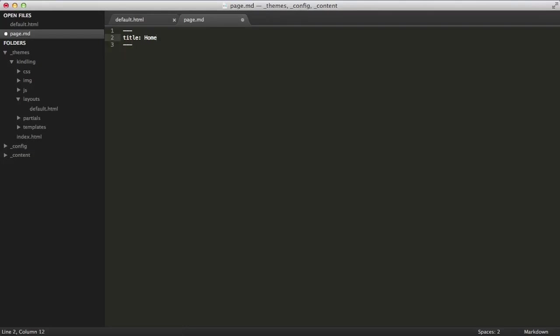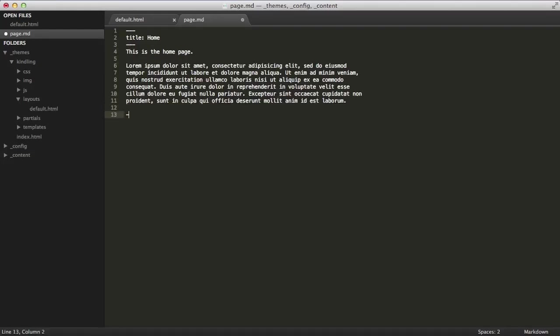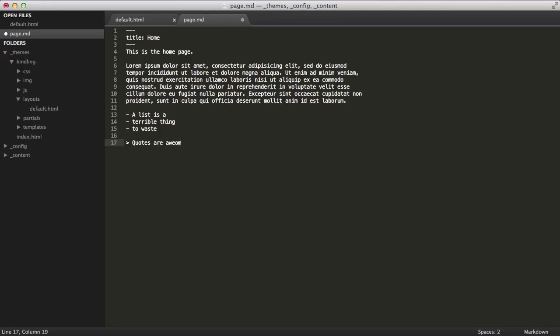Everything below the content fields area is called the content, capital C. By default, this area is parsed as markdown, but you can also use text dial, HTML, or even plain text by changing your config settings. So let's create a little bit of content. There we go.